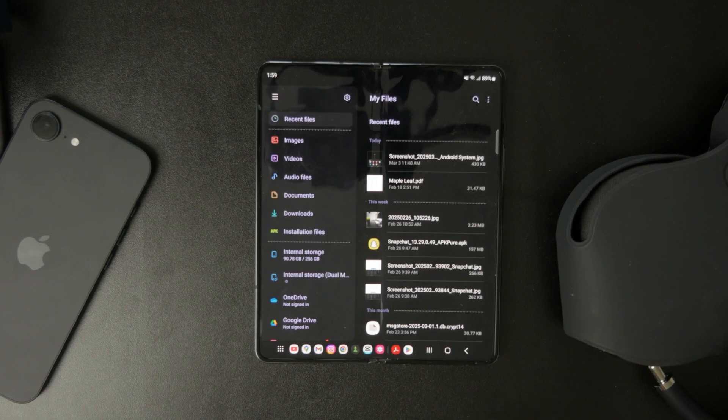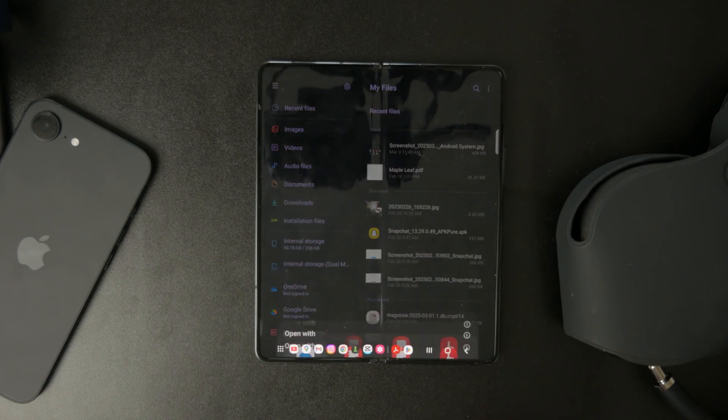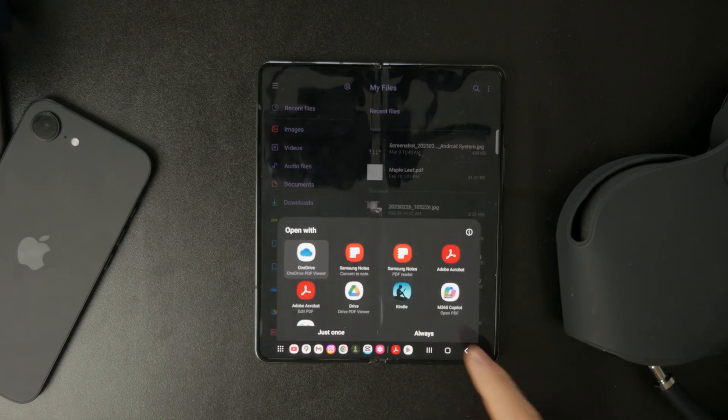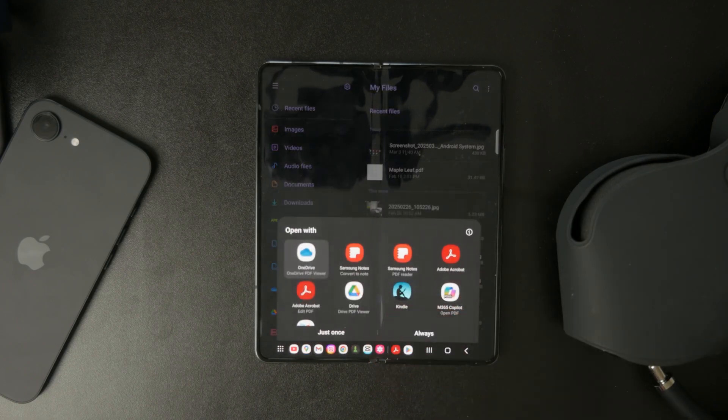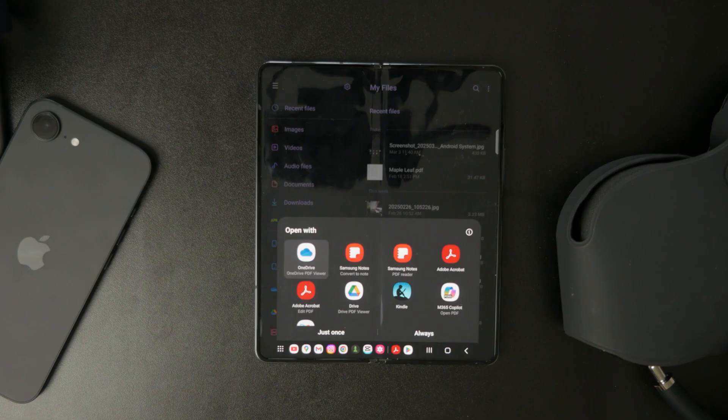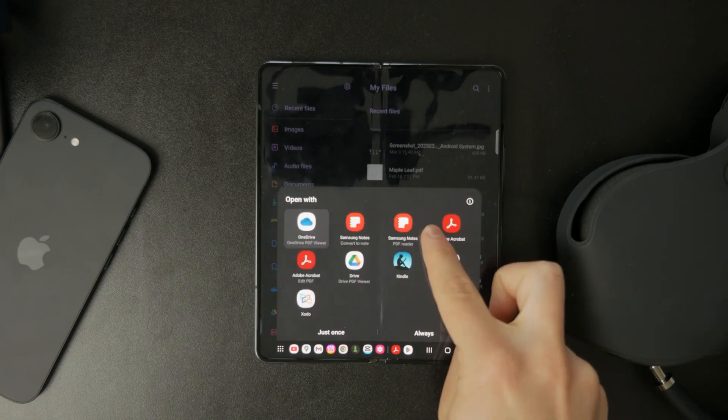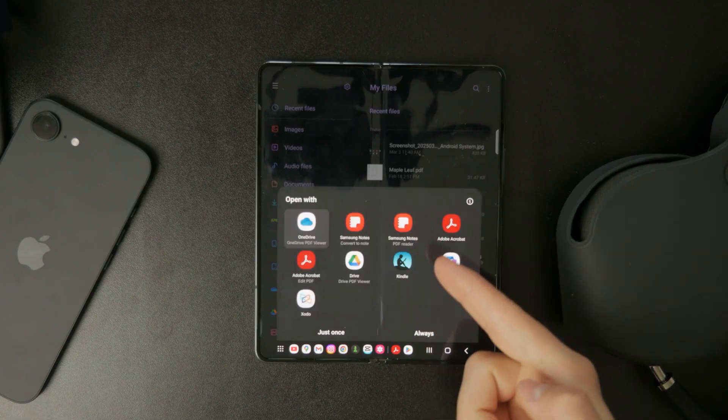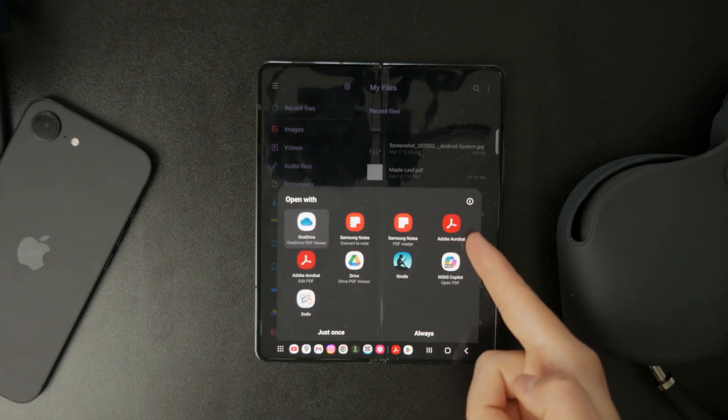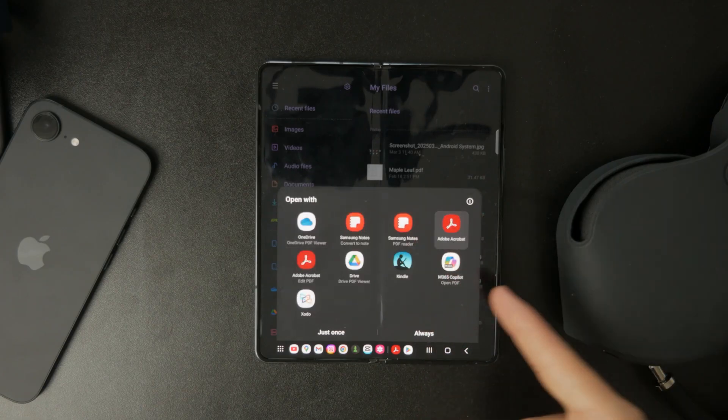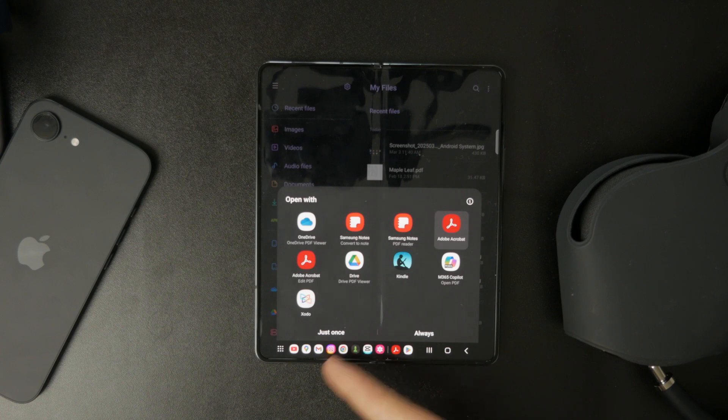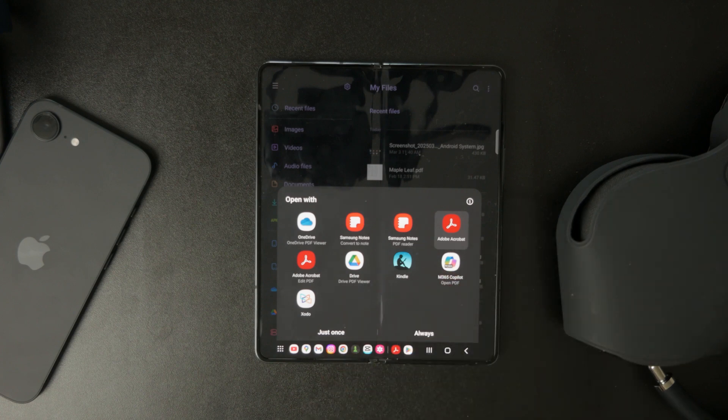Once you find the file tap on it and it should open using your default PDF viewer. But if nothing happens or your phone doesn't know how to open the file you may need to install a PDF reader app from the Google Play Store.